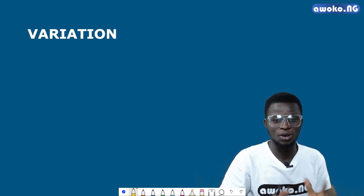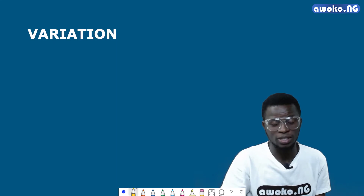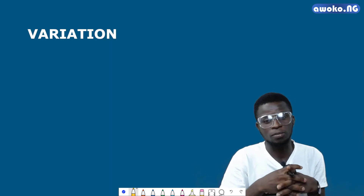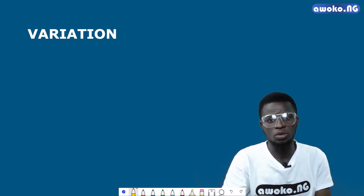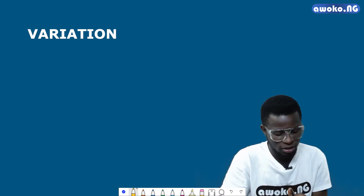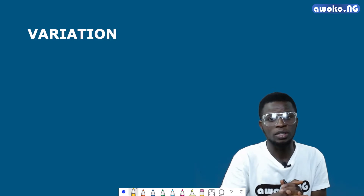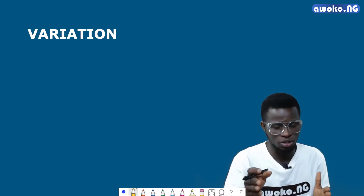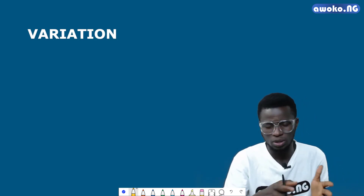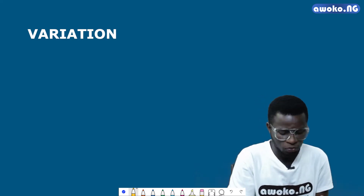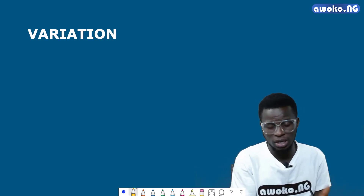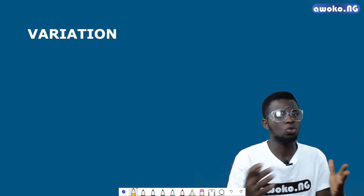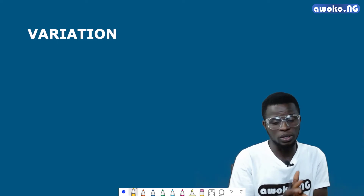Hello, in this lecture I'm going to discuss the concept of variation, and some other aspects of variation that you need to know so that you can smash good grades in your examinations. Before we go deeper into what variation is, I would like to briefly explain the term. Variation refers to the term used to describe the relationships between two or more quantities, such that the change in one quantity results in the change in another quantity.